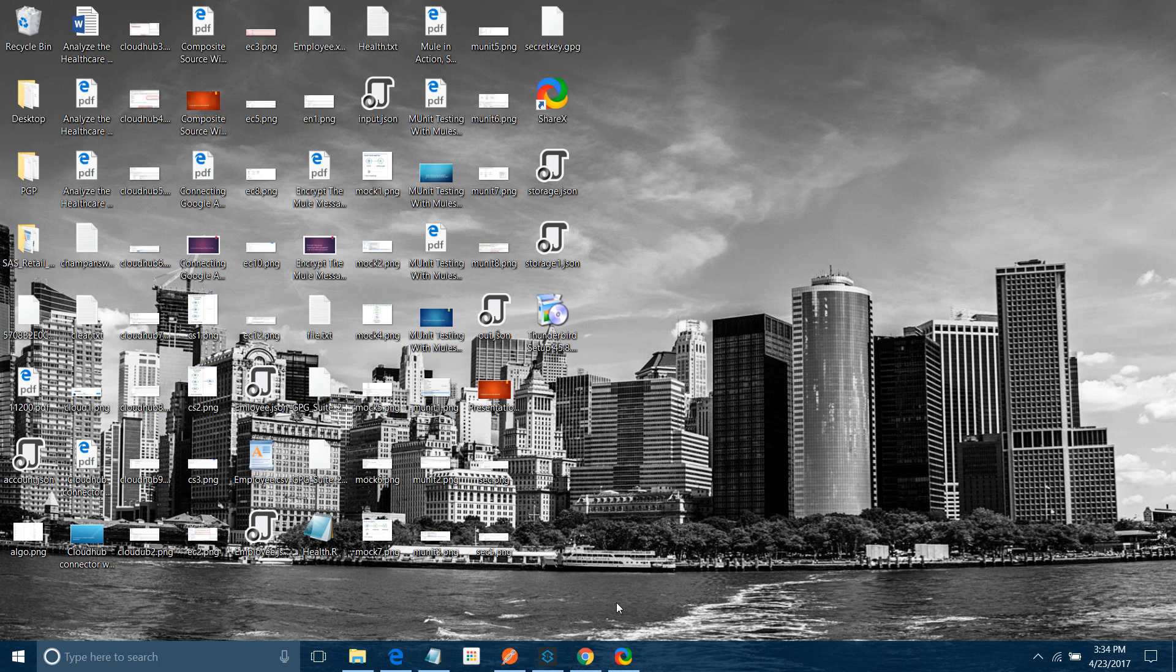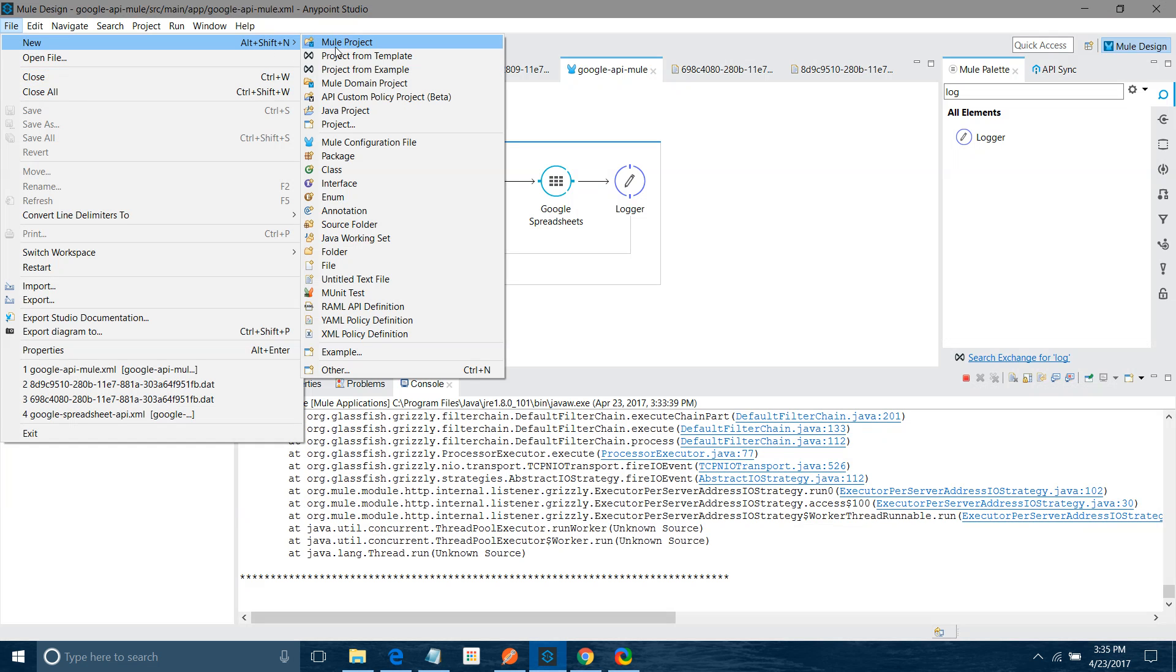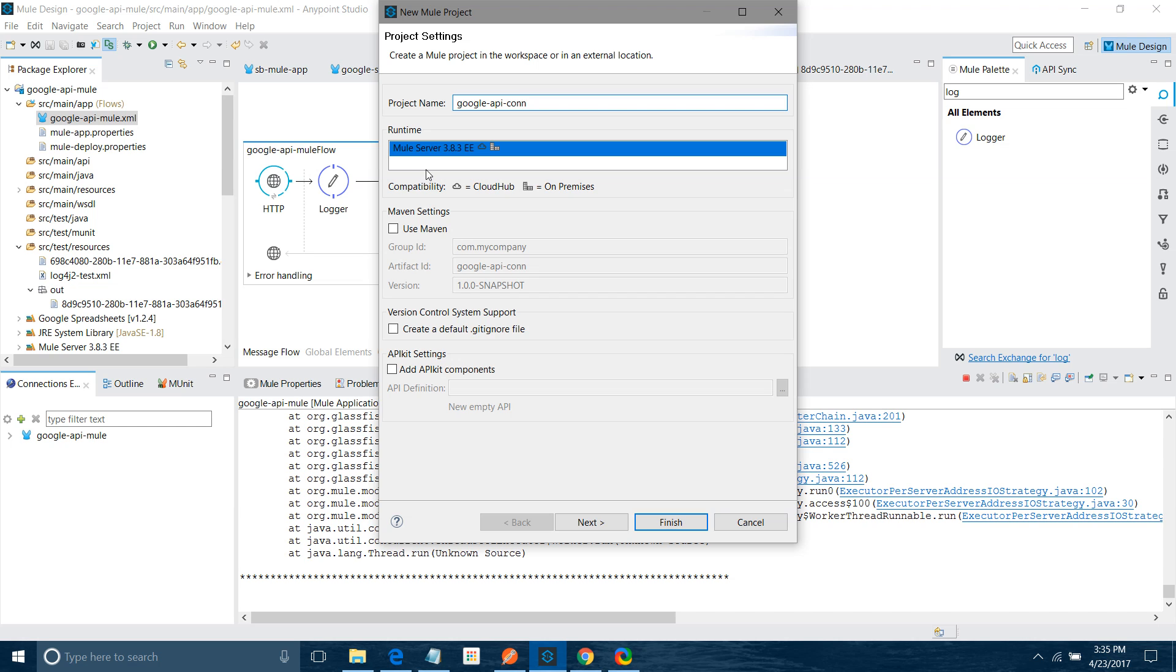So what I will do, first I will create a new Mule project. I will say Google API Connector. For runtime I will keep 3.8.3 only. In your case there can be multiple runtimes, you can select one depending on your choice. Rest of the thing I will not touch, I will say Finish.